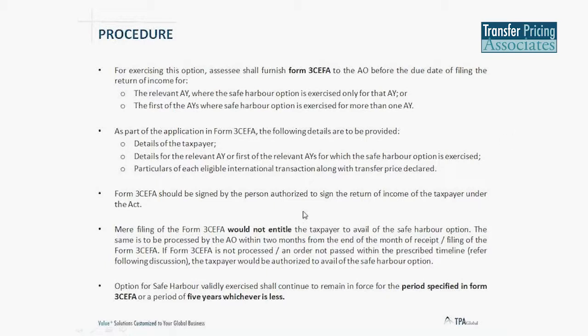In case the officer rejects the application, you have the option of filing an appeal. The safe harbor, once exercised, will remain in force for the specified period or five years, whichever is less.